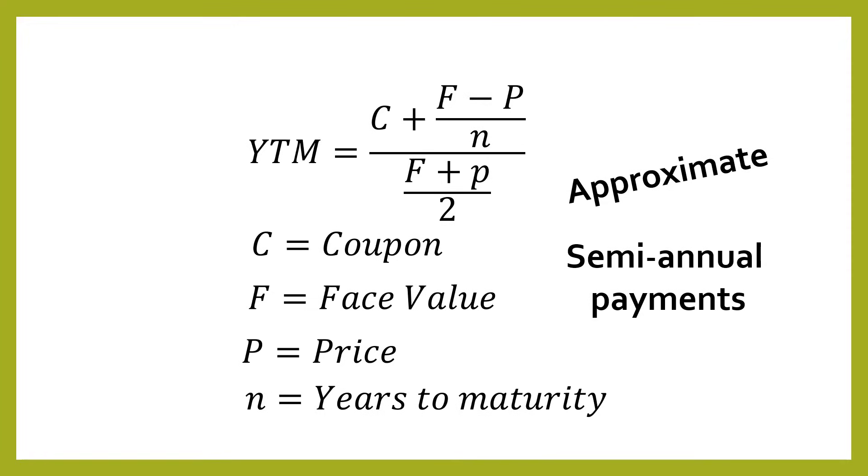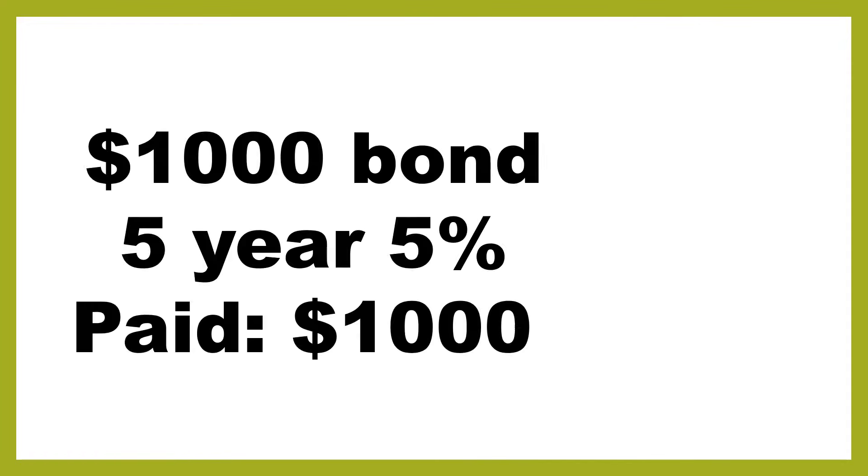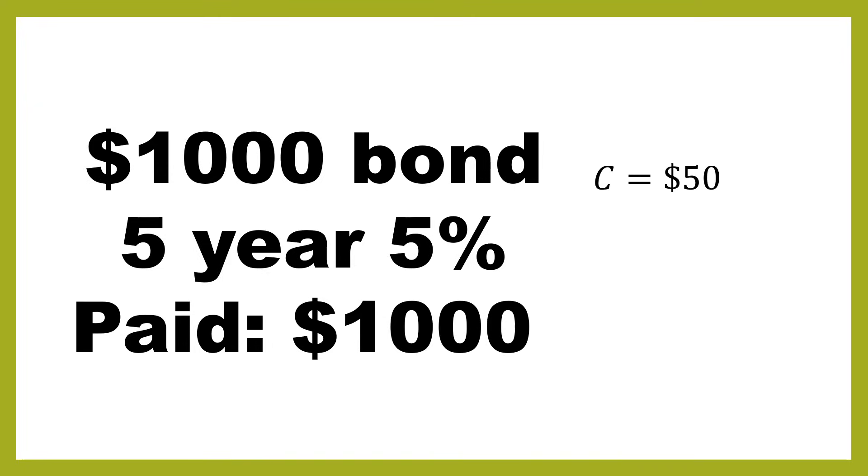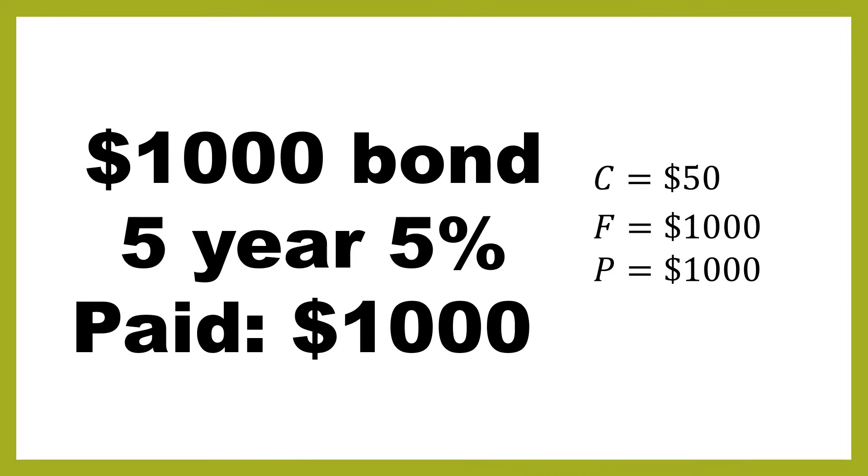So let's look at an example of this formula being used. So we've got previously the simple example of $1,000 bonds. That's a face value, five years, 5%, and you pay $1,000. So you pay exactly what the face value is. So let's look at how that matches up with the terms in the formula. So the coupon is going to be $50. That's 5% of our $1,000. Then we've got a face value of $1,000, the price of $1,000.